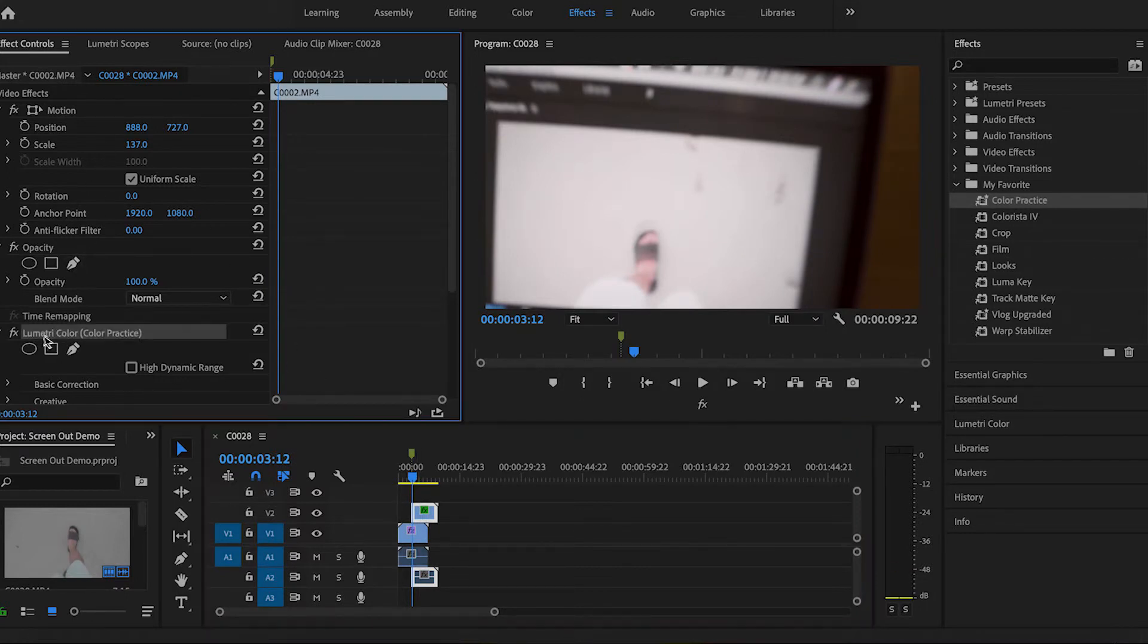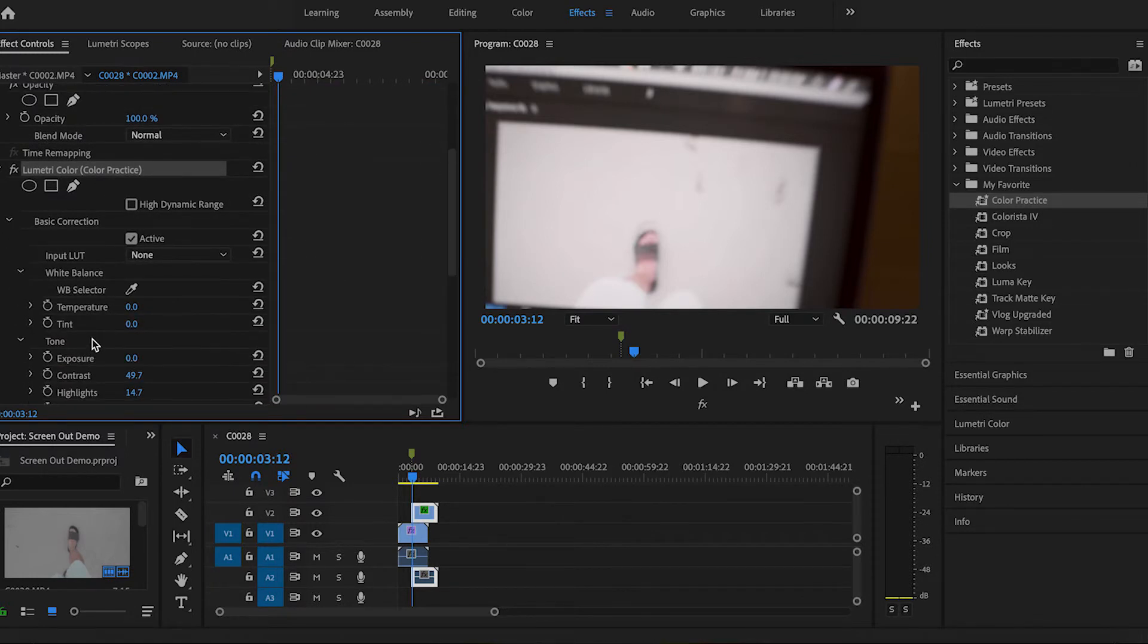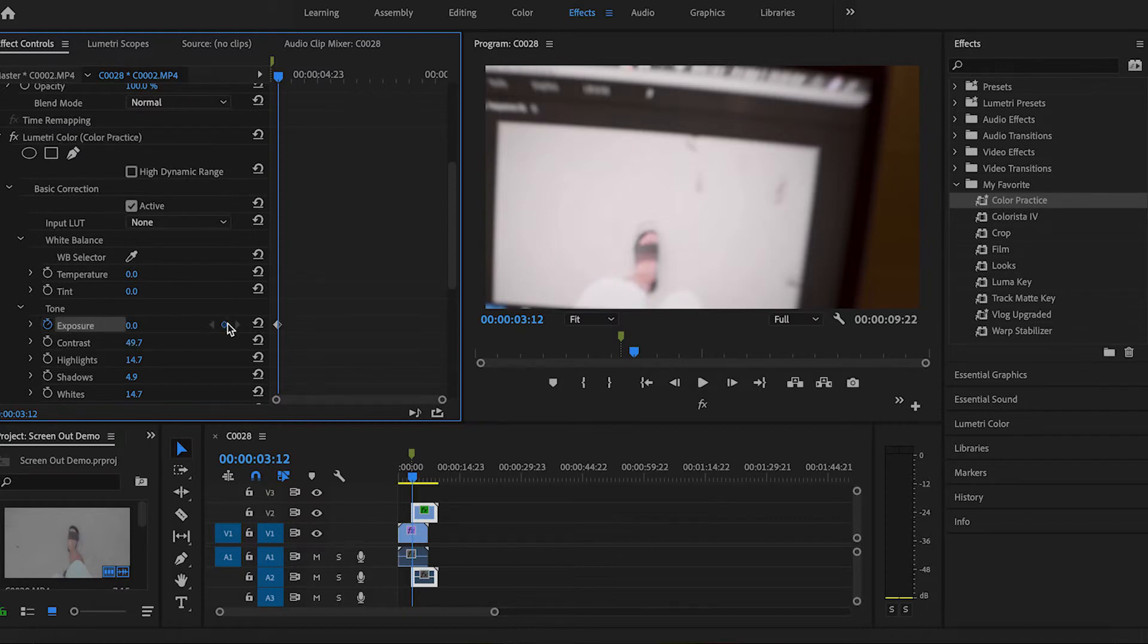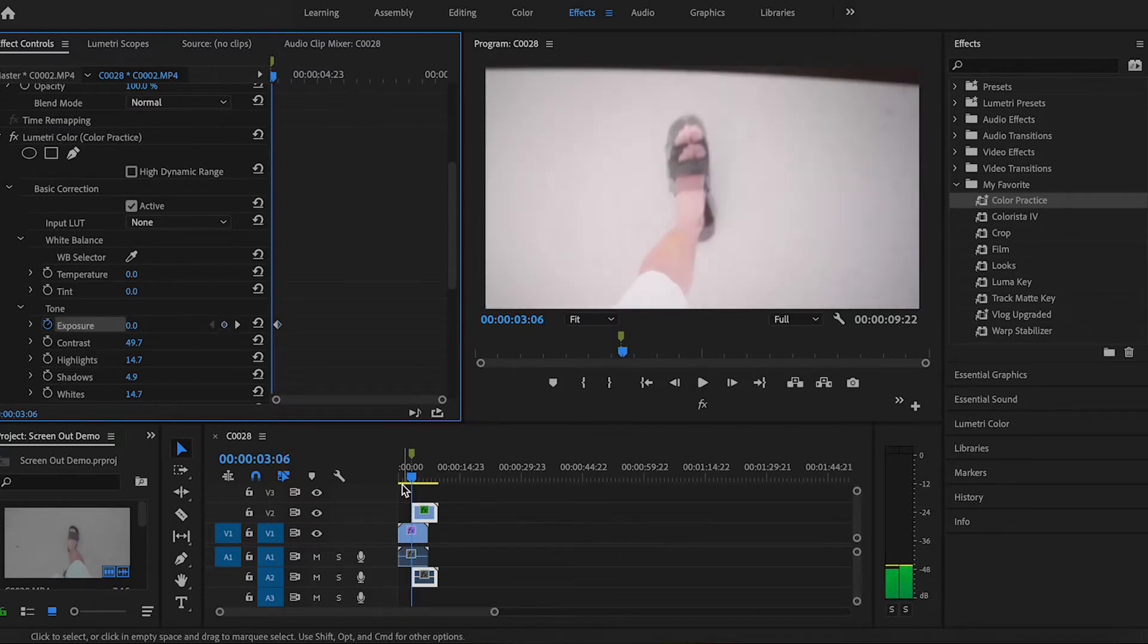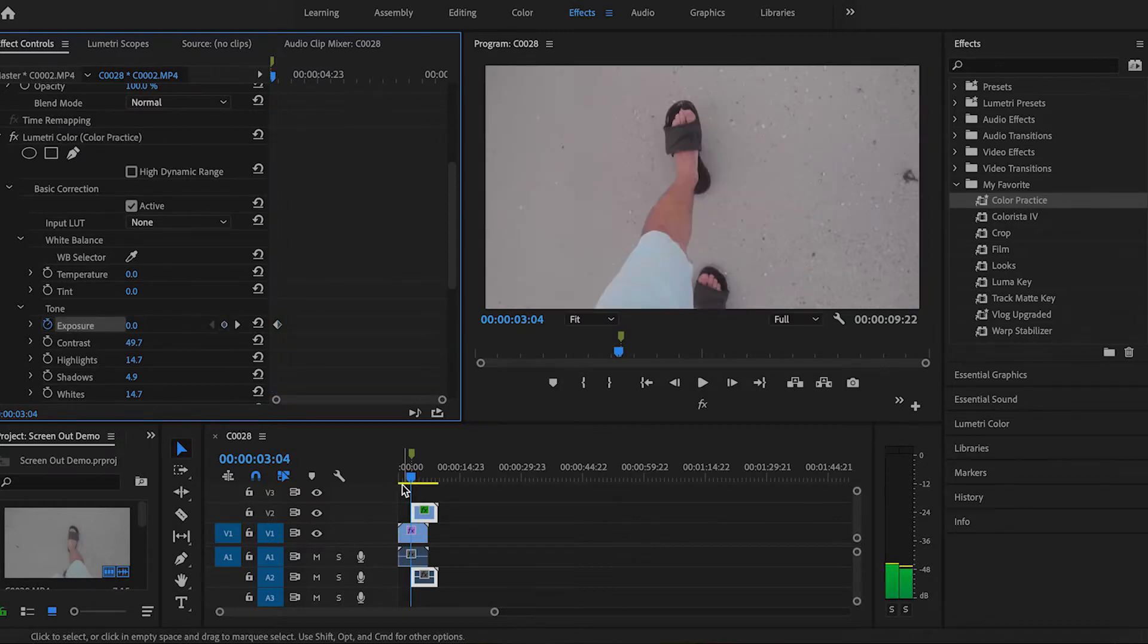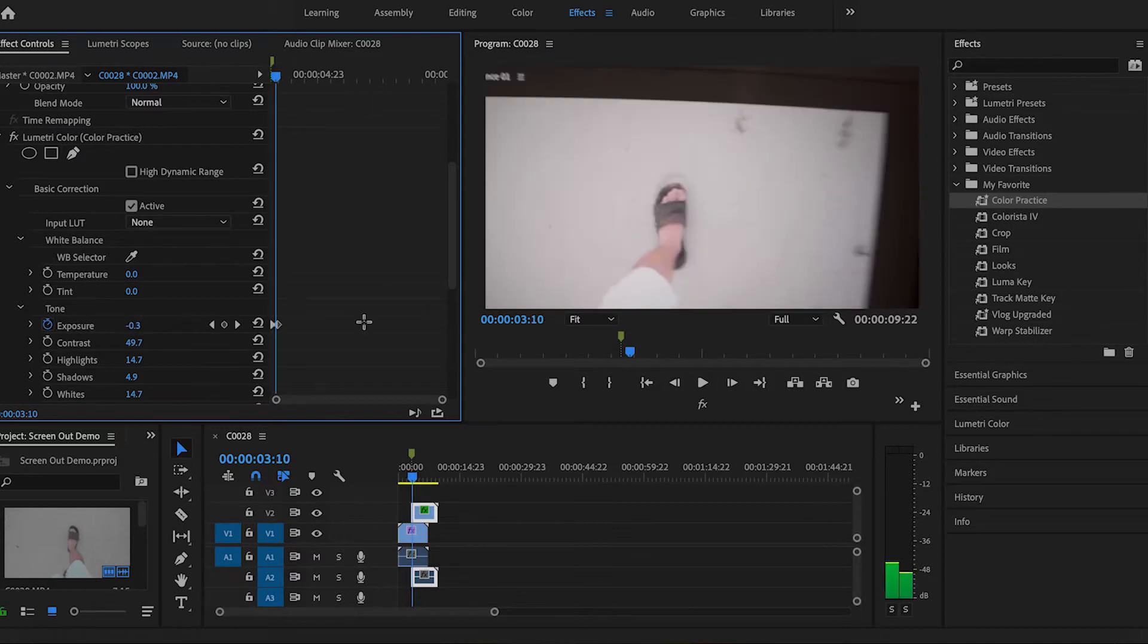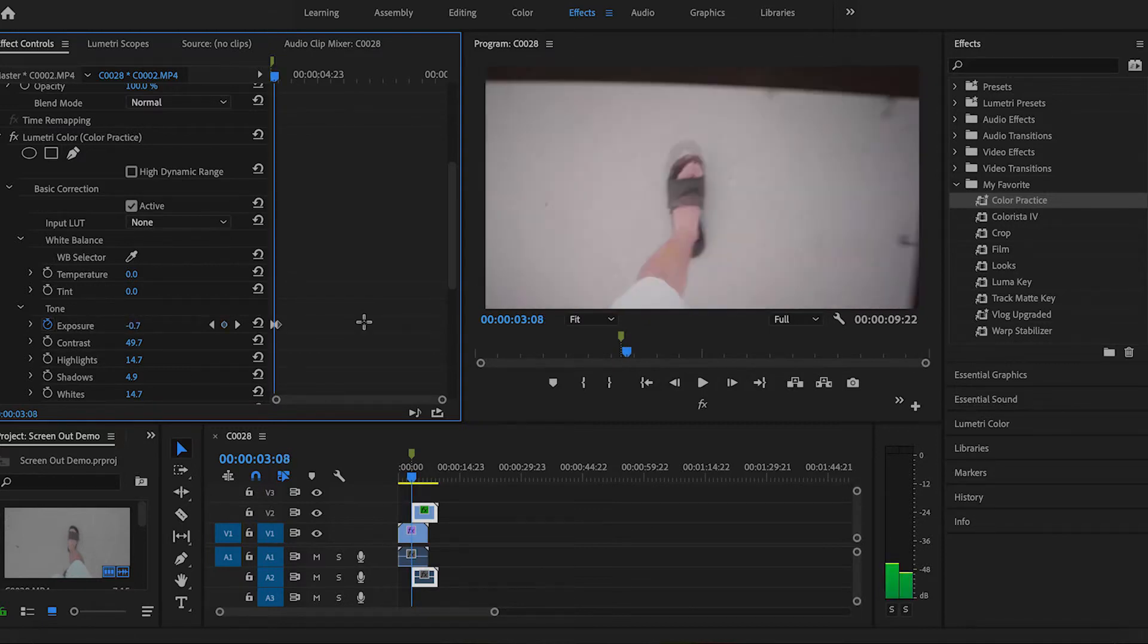I'm going to go to Lumetri color, press it. And then I'm going to go basic color, press it. And then exposure. So I'm going to mark exposure here. Good. So now let's go back to the first frame part of the video. Okay. So I'm going to turn down exposure. There we go. So exposure looks good.